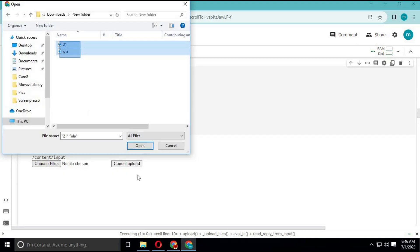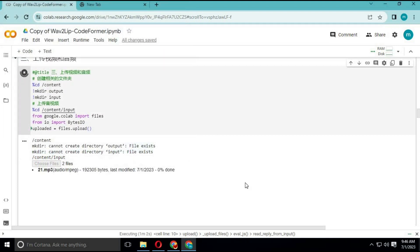On the fifth cell, after running it, choose your audio and video file. Make sure both are the same length, the audio file is in MP3 format, and the video is in MP4 format.